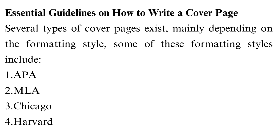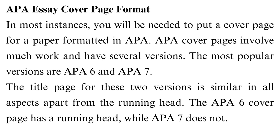APA Essay Cover Page Format. In most instances, you will be needed to put a cover page for a paper formatted in APA. APA cover pages involve much work and have several versions. The most popular versions are APA 6 and APA 7. The title page for these two versions is similar in all aspects apart from the running head. The APA 6 cover page has a running head, while APA 7 does not.